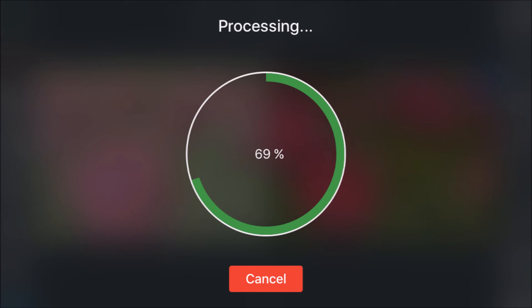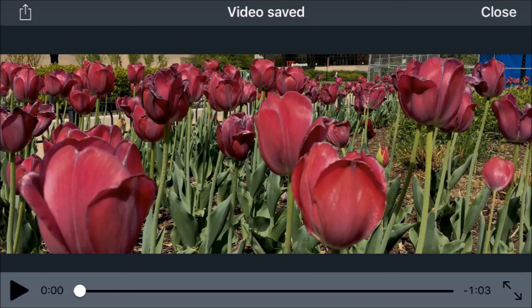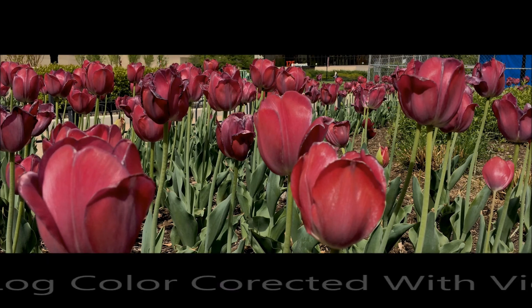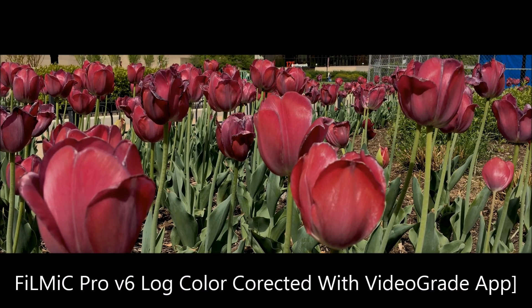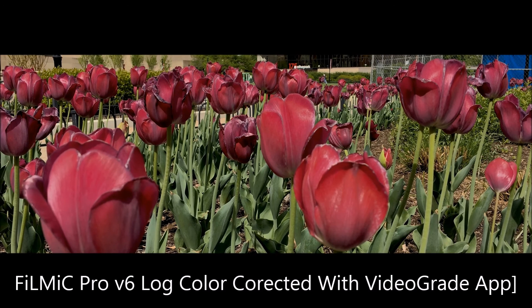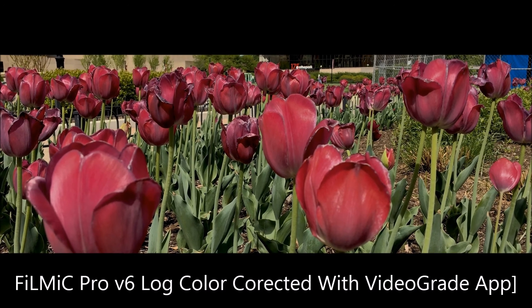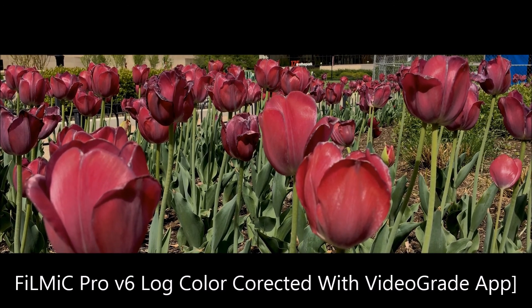And then you export it and wait for it to process. Depending on whatever iPhone you are using, that will determine how long the processing will take. And then you have your save video and your finished product.